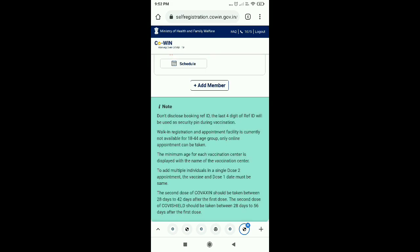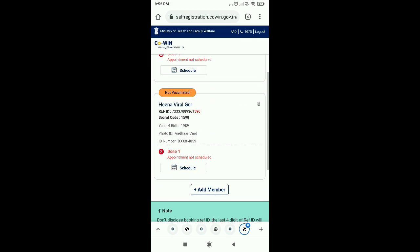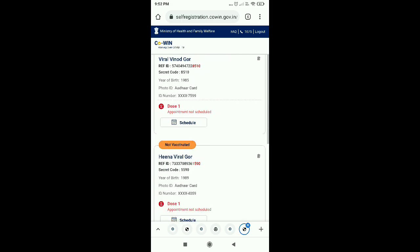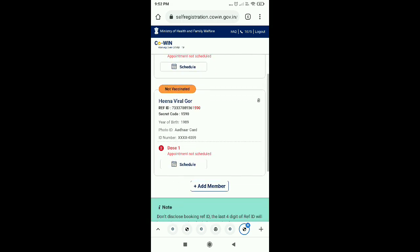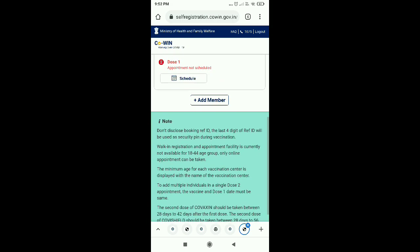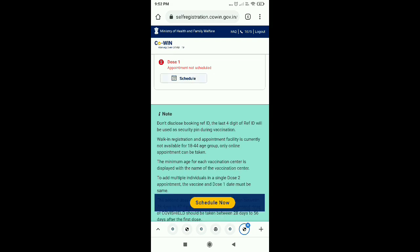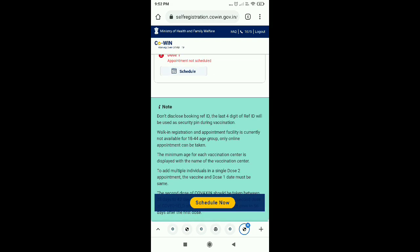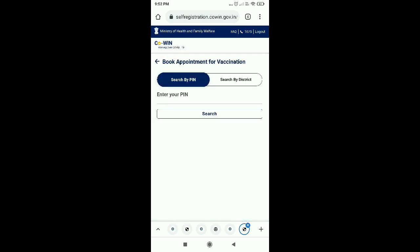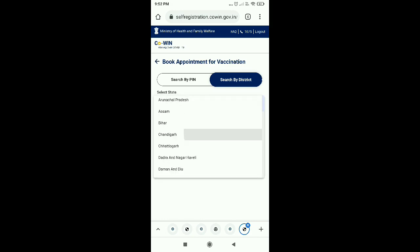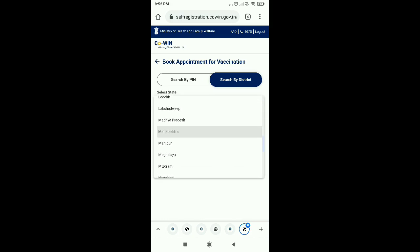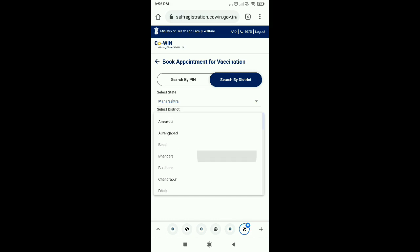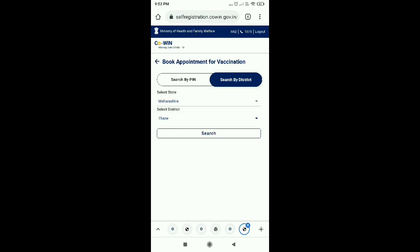As you can add members, the option of schedule now will show you that you can schedule dose 1, dose 2, if you have given dose 1 and if you have not given dose 1, you can schedule dose 1. You can also do search by district and pin also. I am taking a district option here.